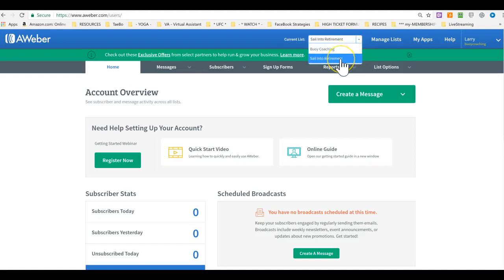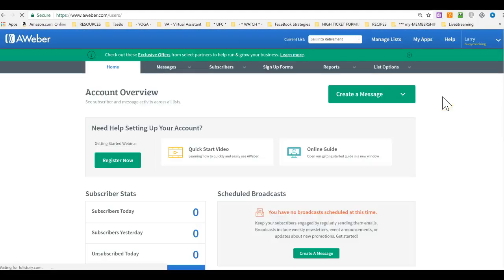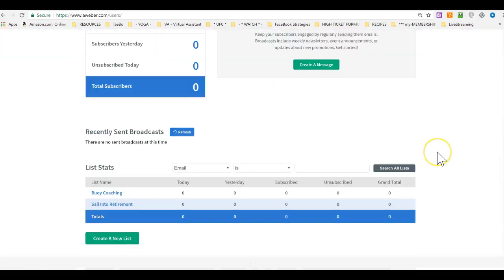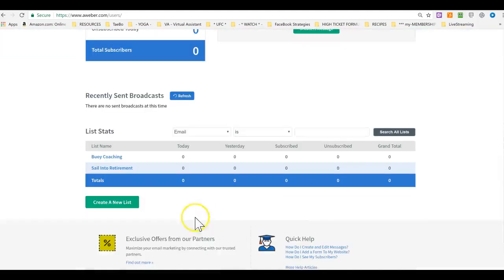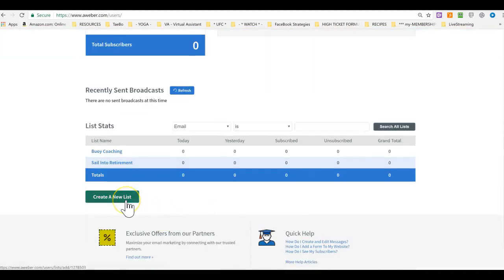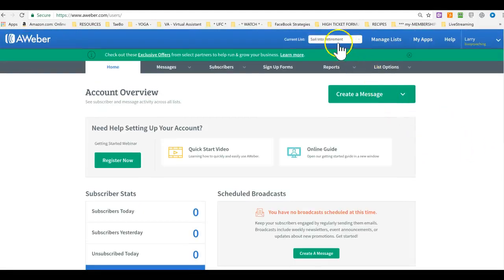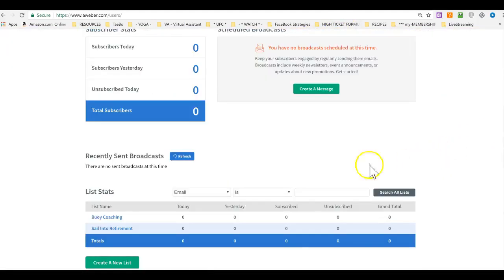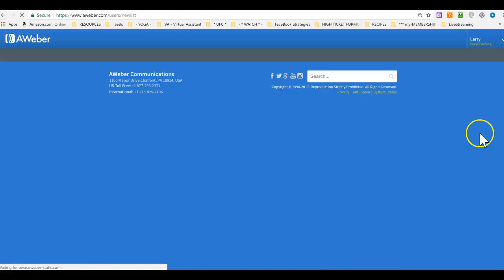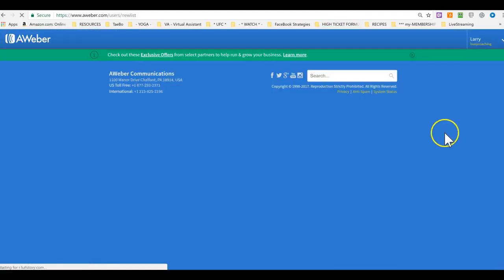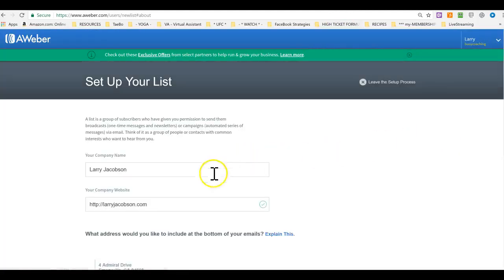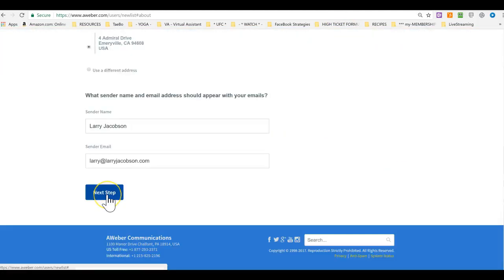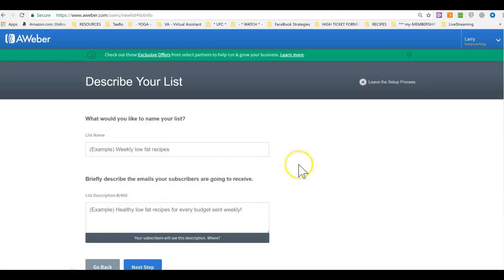So this one is for sale into retirement. And if not, then you can scroll down to the bottom and create a new list. Once you create it, it will automatically be here on the top. So let's see here. Create new list, company, click on next step. And then you name your list.